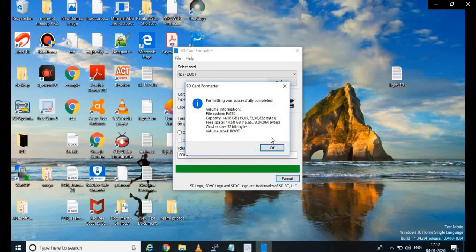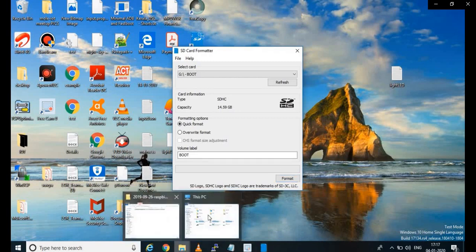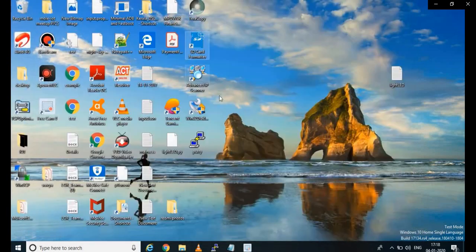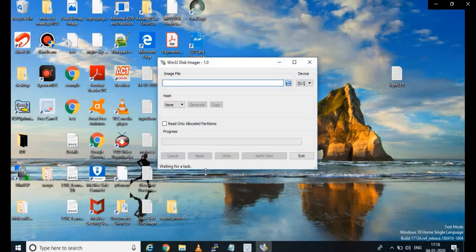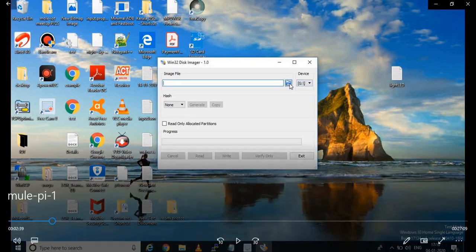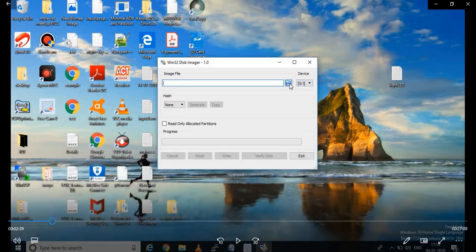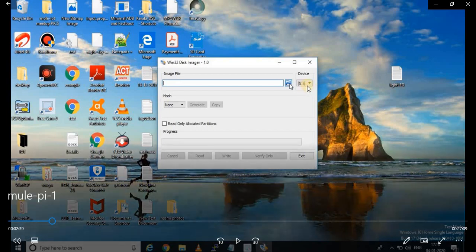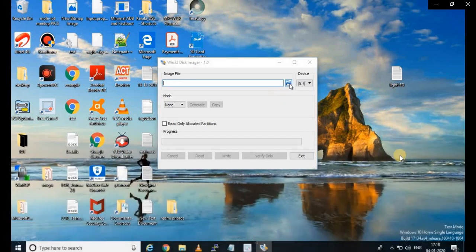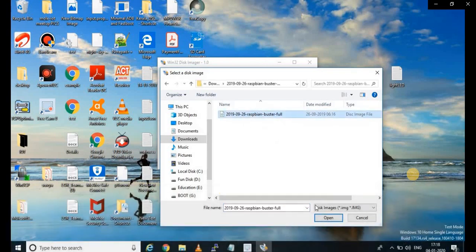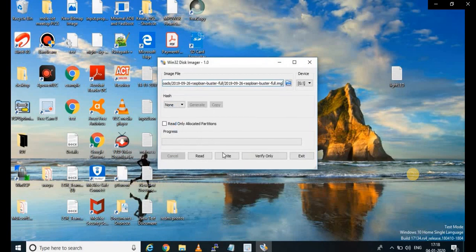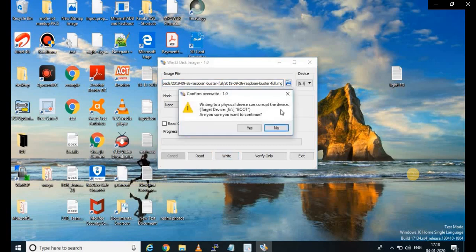After formatting, the available free space will be shown as 14.58 GB. The next part is we need to download Win32 Disk Imager. This helps us transfer the disk image file from our system to the SD card. When you open Win32 Disk Imager, you can see device G is already selected, which is our SD card. Now select the image file from your downloads, click on the disk image file and open it. The write option will be enabled and it will write to the G drive.